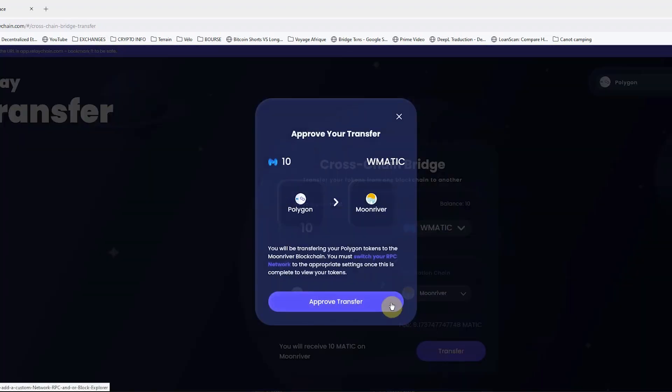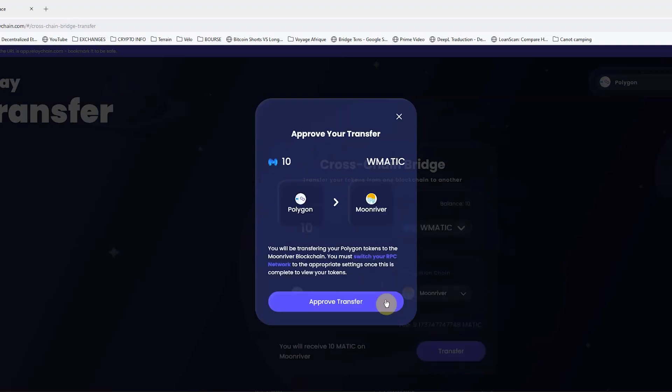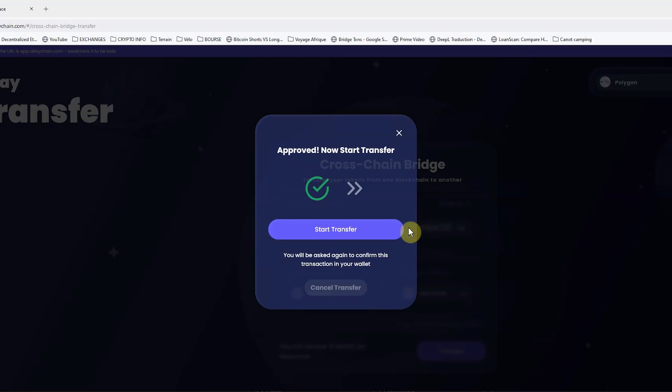This will be a two-step process. First, click to approve the transfer and click to start the transfer.